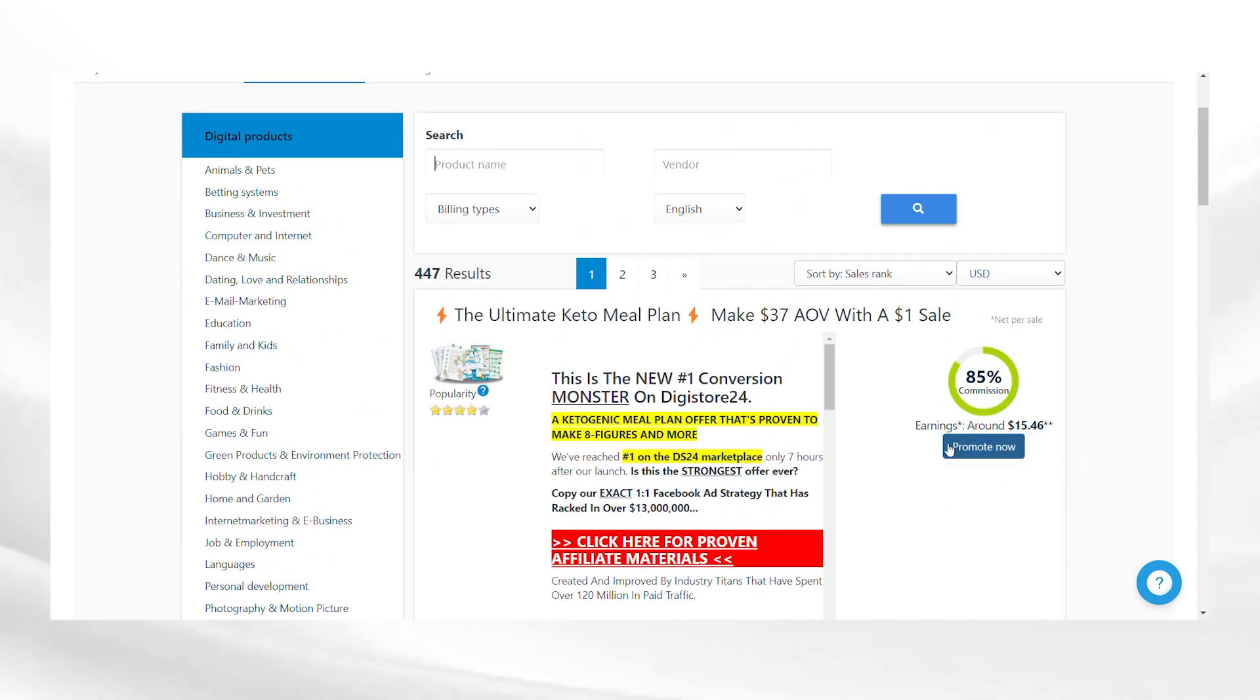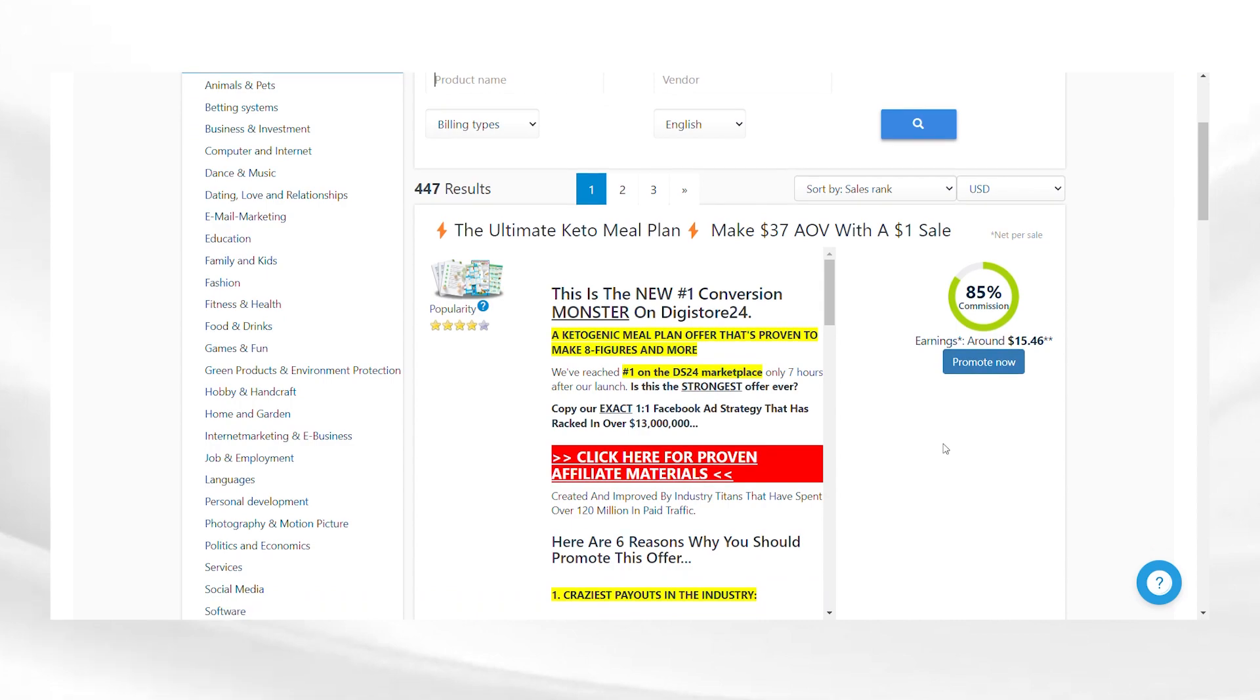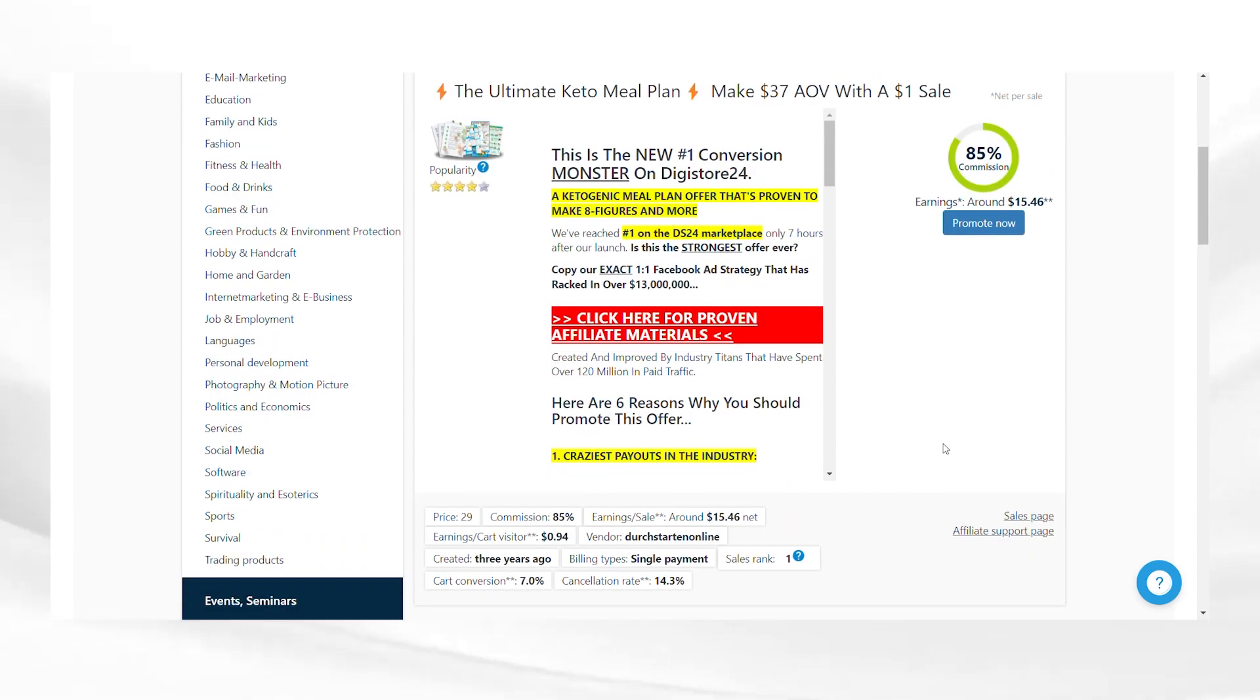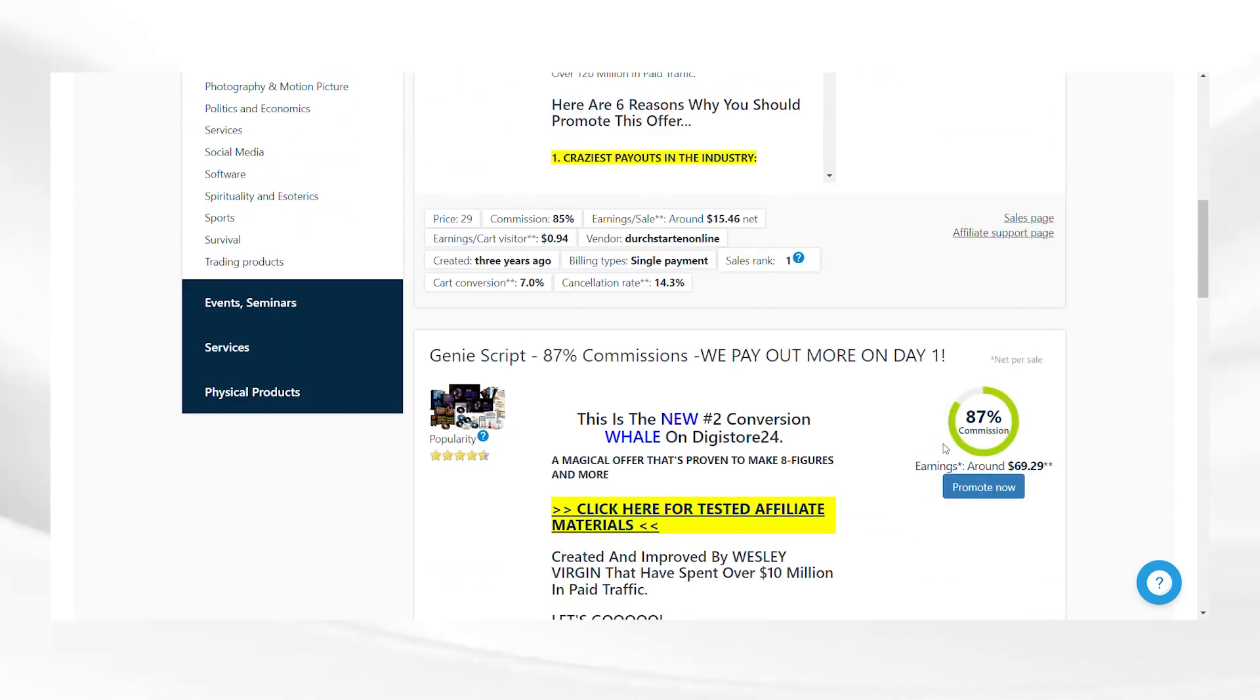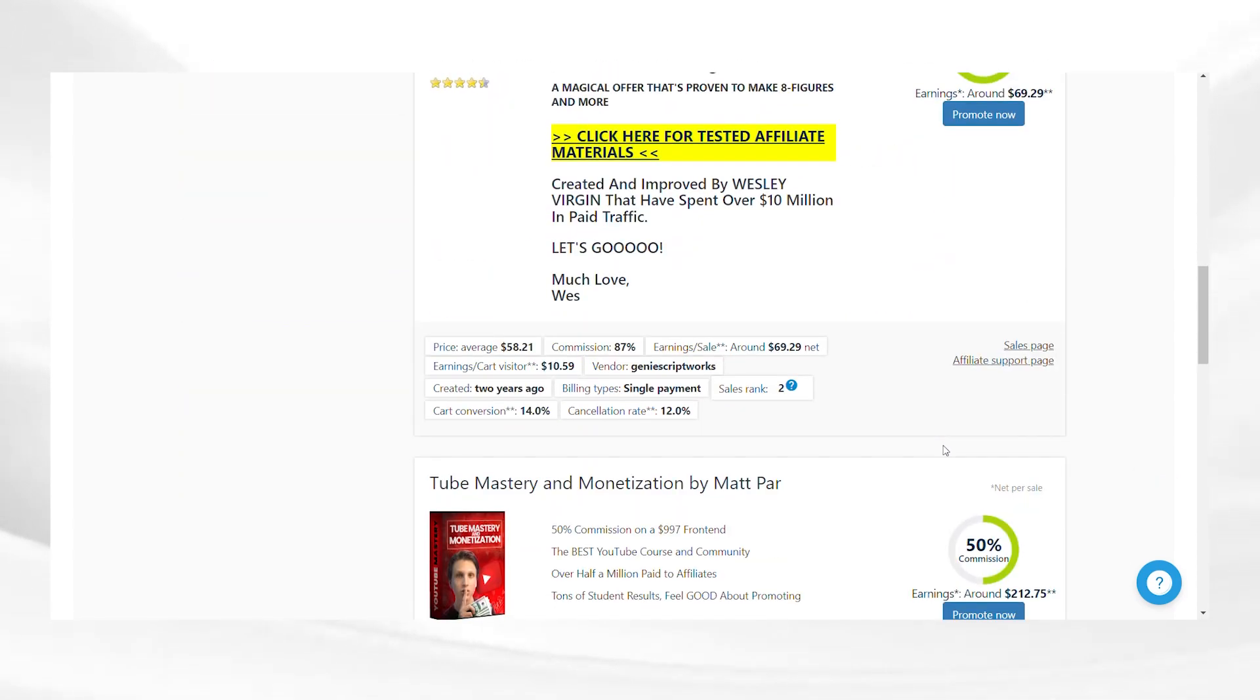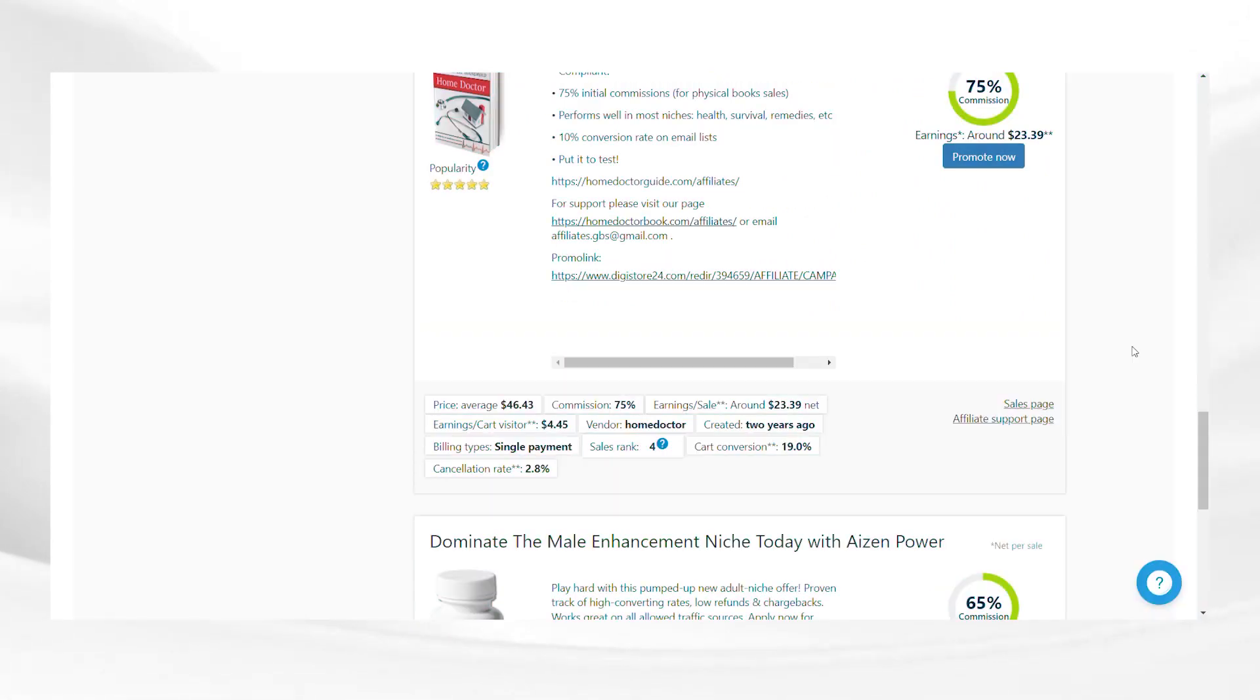ranking of the product, and cancellation rate. Read the product description where you can read more details about the product and also read about the benefits you get if you choose to promote the product. After you have found your products,